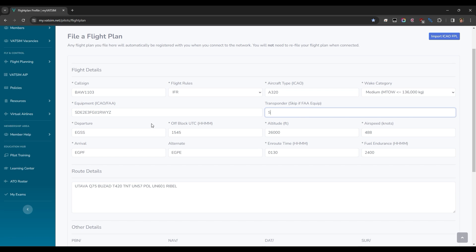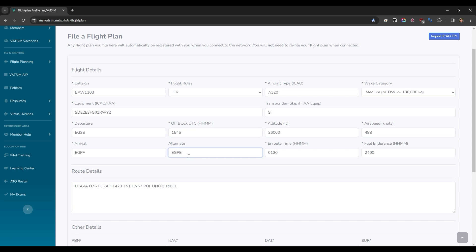For airlines, transponder type is S. Departure and arrival airports are straightforward. Off-block time is when you hope to leave the gate, and your alternate should be a suitable airport that you can divert to if required, near your destination. Altitude will be the cruising altitude you've selected in the MSFS world map or SimBrief. Looking at the airspeed column, 488 knots is Mach 0.8, which is the speed most airliners cruise at once they reach their cruising altitude. En route time is your predicted flight duration — you can get that from your flight planning tool. For fuel endurance, if you're using unlimited fuel in the sim, just enter 24 hours.